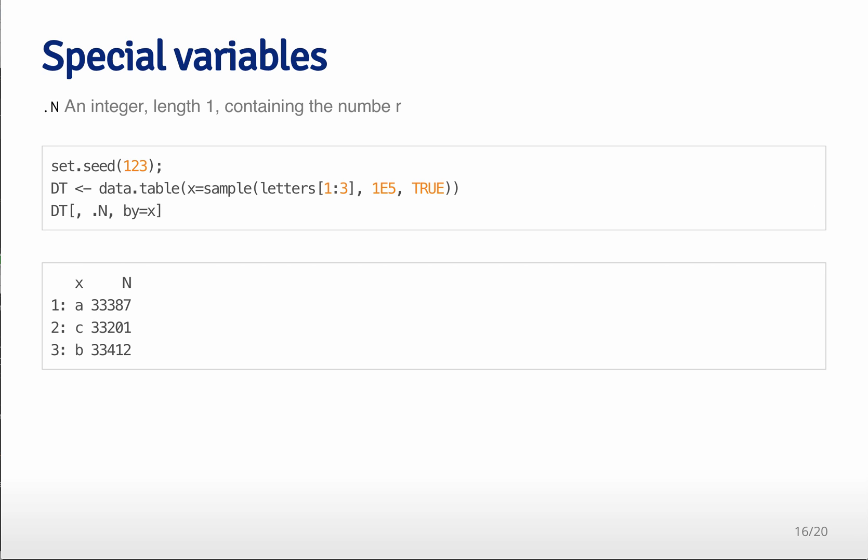There are some special variables in data table that allow you to do some things really fast. So one is .n. It's an integer length one and it's containing the number of times that a particular group appears. And so for example,